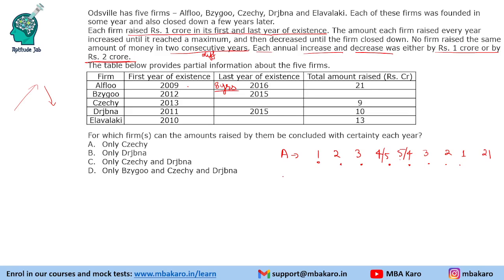For firm B, it existed from 2012 to 2015, which is 4 years. The total is not given. In 4 years, it could go like 1, 2, 3, 1 or it could go like 1, 3, 2, 1 — because the change is only 1 crore or 2 crores. So B can be either 1, 2, 3, 1 or 1, 3, 2, 1.